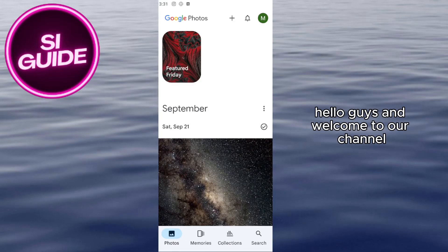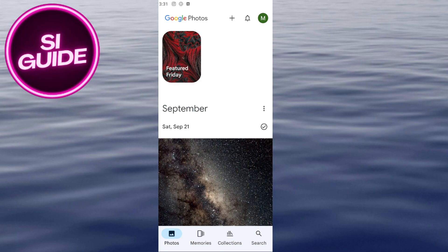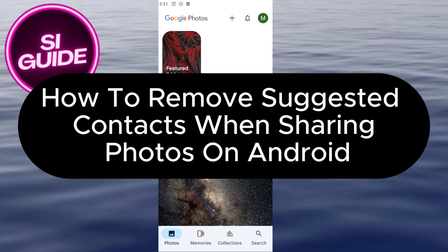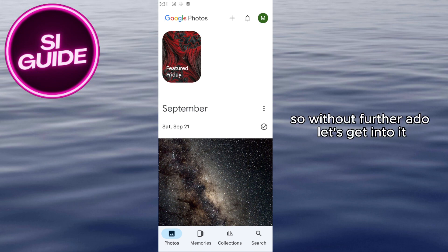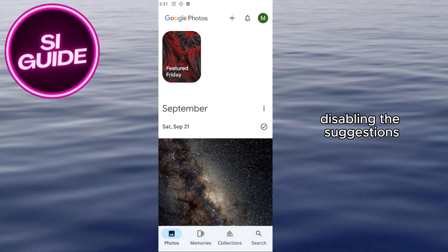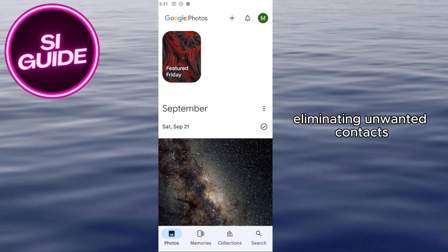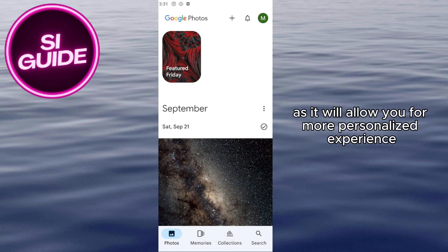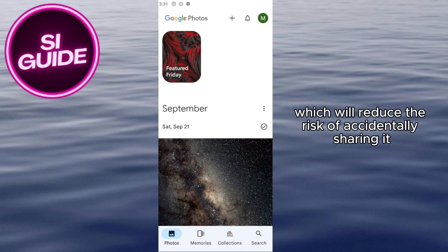Hello guys and welcome to our channel. In today's video I will show you the step-by-step tutorial on how to remove suggested contacts when sharing photos on Android. Disabling the suggestions can streamline your sharing process by eliminating unwanted contacts, allowing for a more personalized experience. It will also help you maintain your privacy by ensuring that only your selected contacts are shown, reducing the risk of accidentally sharing with the wrong person.